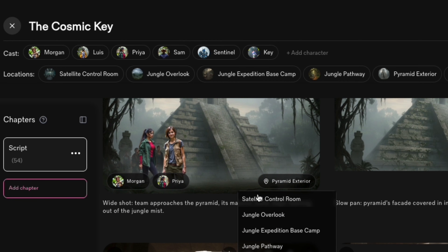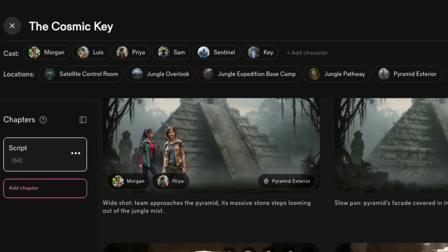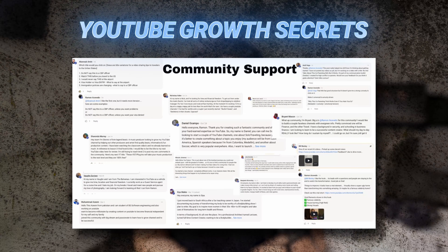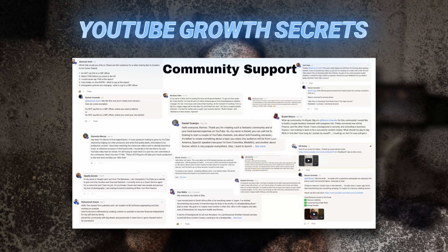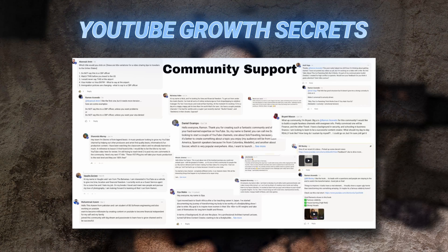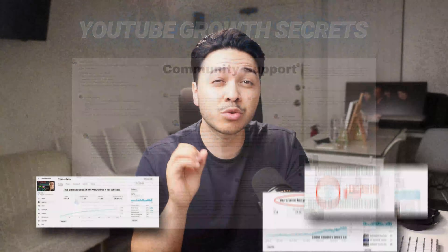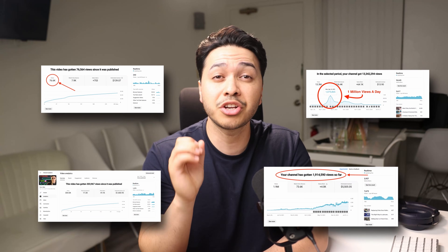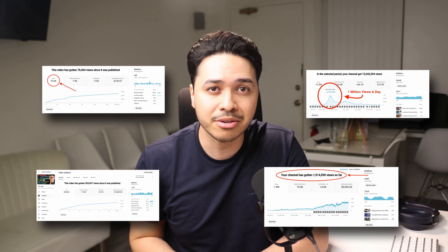And below that, you guys will see the script plus the options to add chapters. But before we continue, if you guys are serious about growing your YouTube channel, I put together a YouTube Grow Secrets community where I share everything I learned from scaling multiple channels.